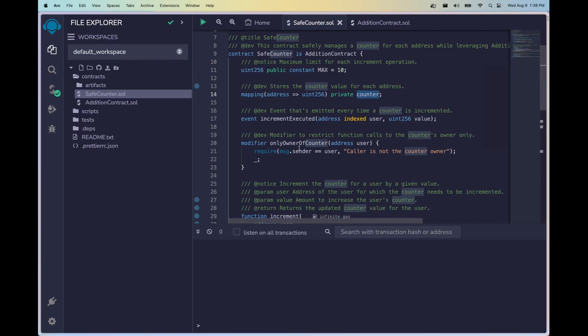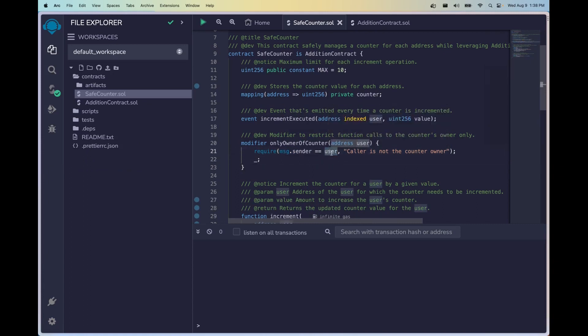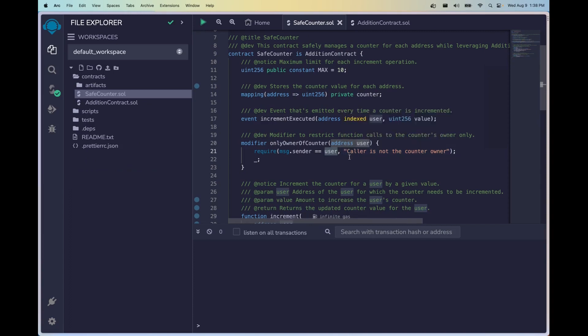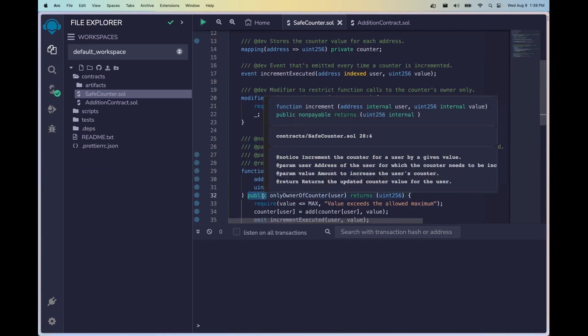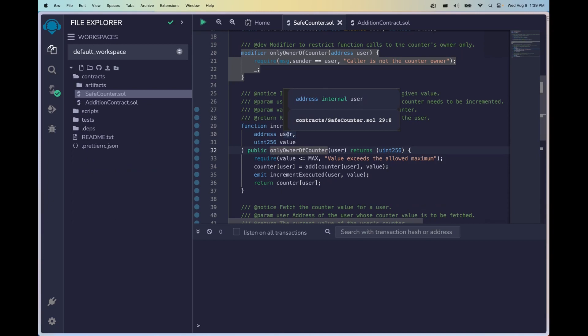Here we have a modifier that says only owner of counter. This means that only the owner of this counter mapping can modify the counter, store, and retrieve the data that lives inside of it. So we're going to be passing in an address as the argument for this modifier, and the way we throw errors in Solidity is by setting requirements. So we have this require that the message sender is the user address, and if it's not, then we get this error message: caller is not the counter owner. This underscore signifies that the function will continue executing after this requirement is met. This is implemented in Solidity by placing it after the visibility annotation public, and as you can see here we have an argument in our increment function that passes in the address user and we'll be using that same argument to pass into our modifier.